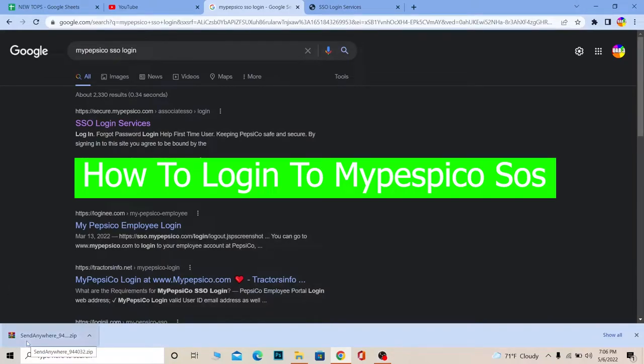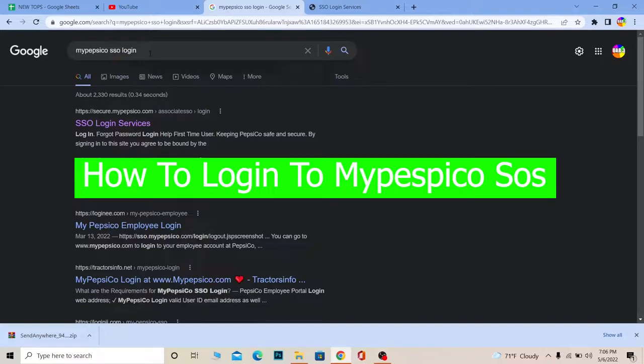Hello everybody and welcome back to our channel How to Guide where we post guide videos. In today's video, I'm going to be showing you how you can log in to your MyPepsiCo SSO account.